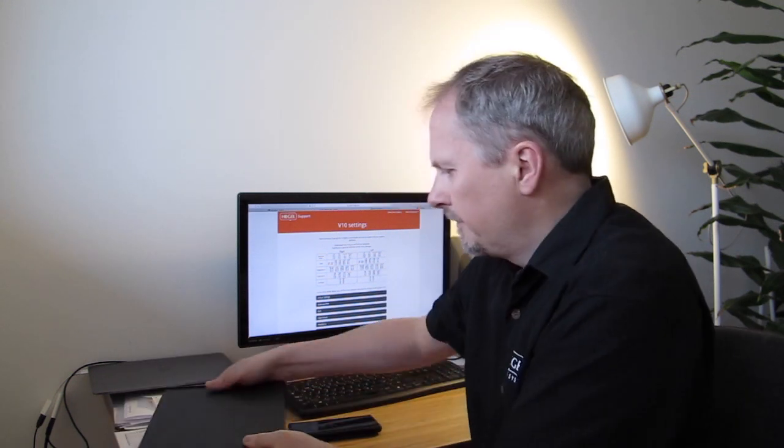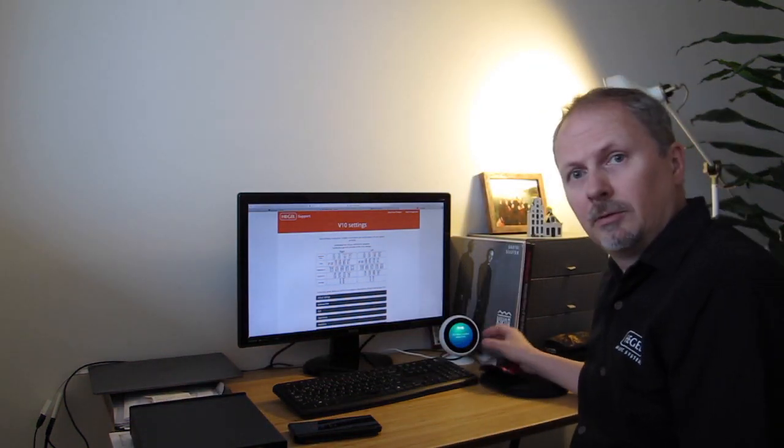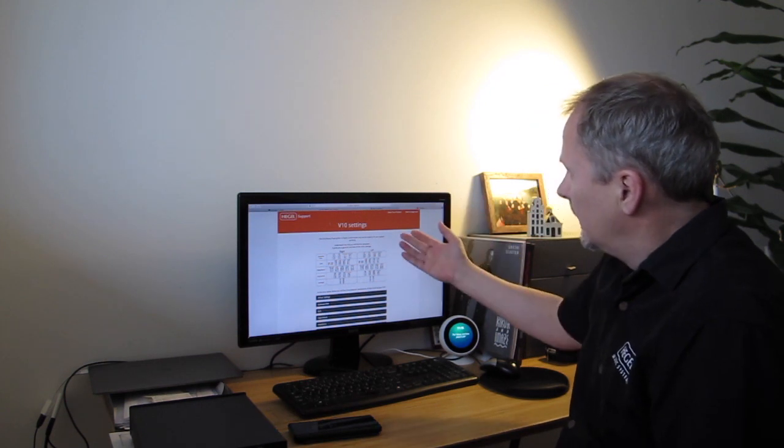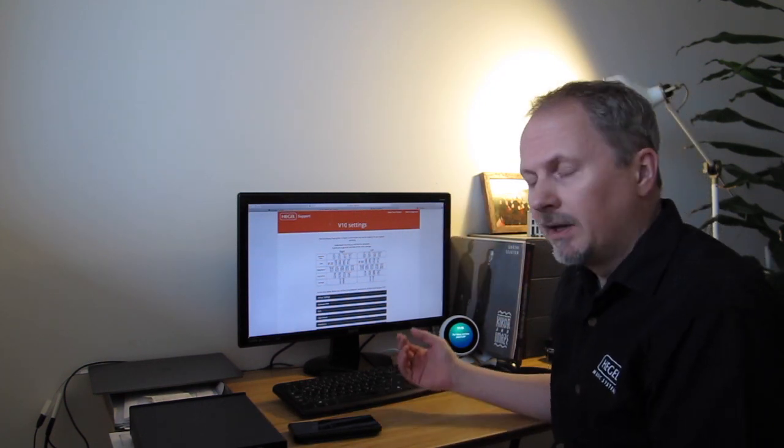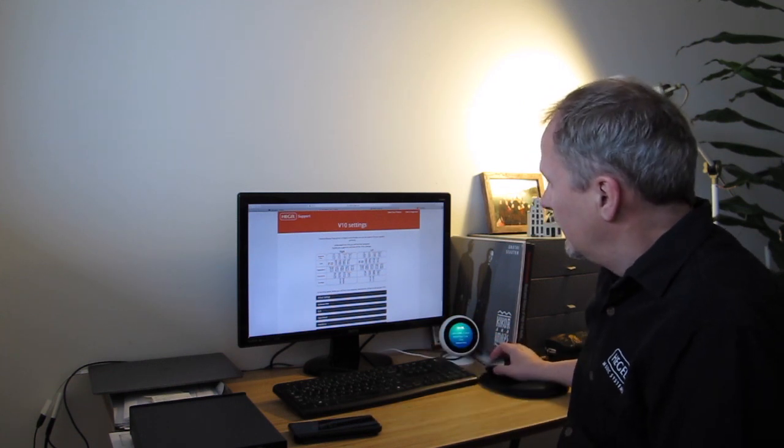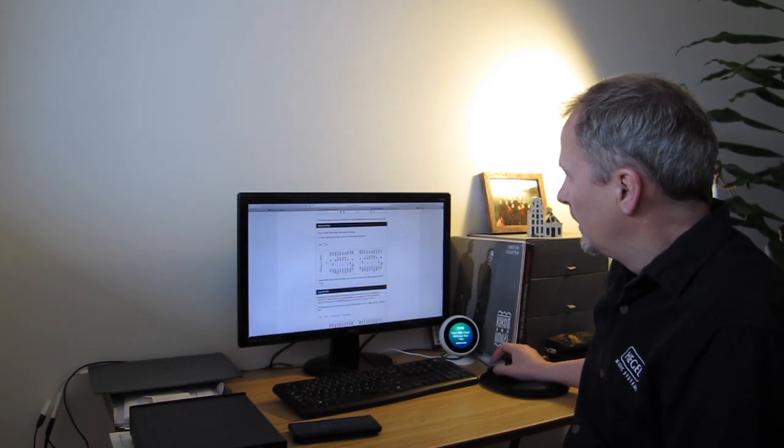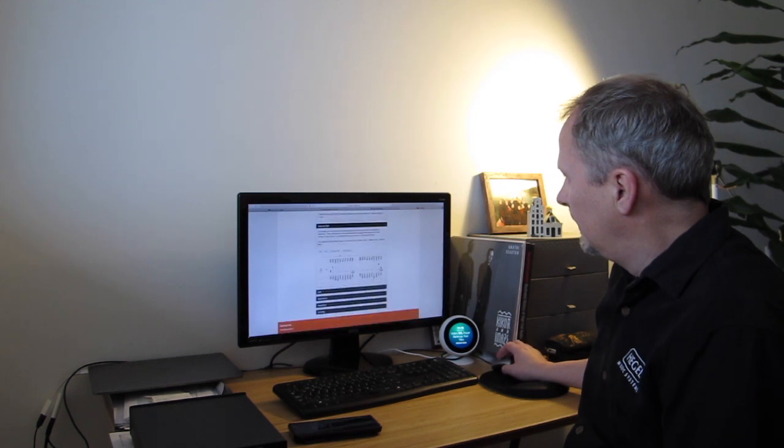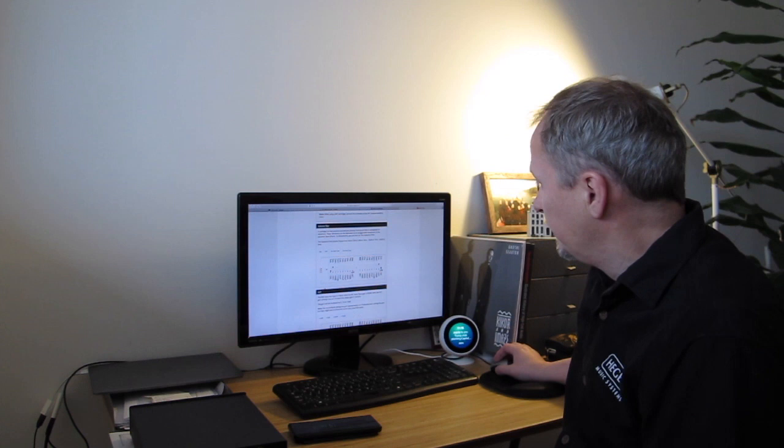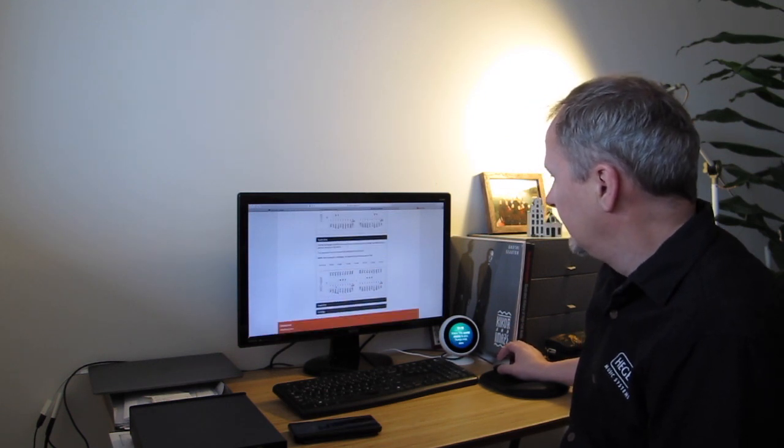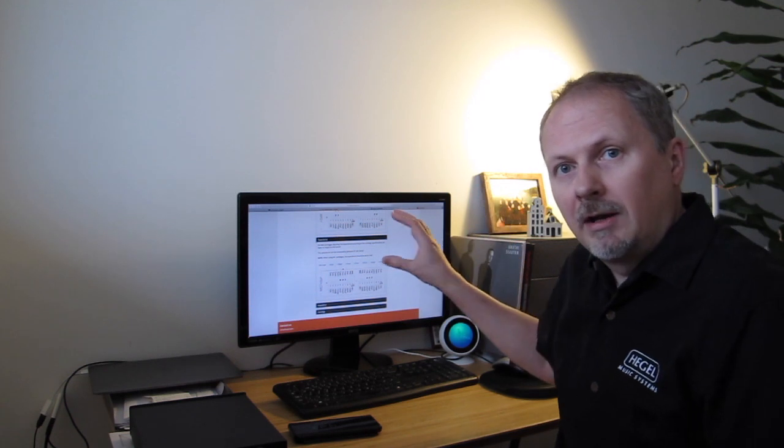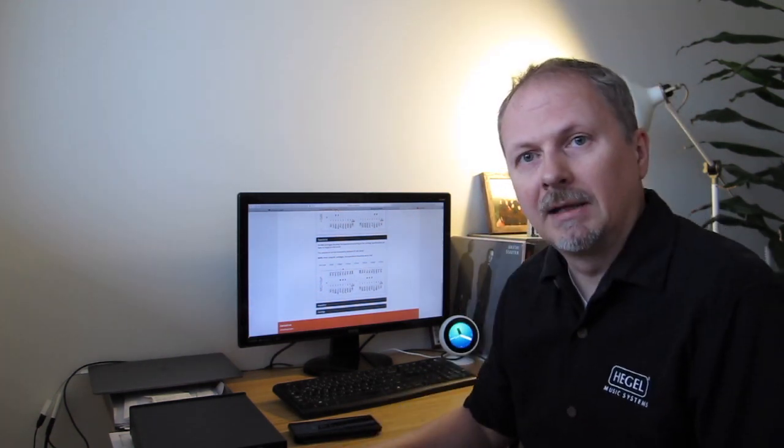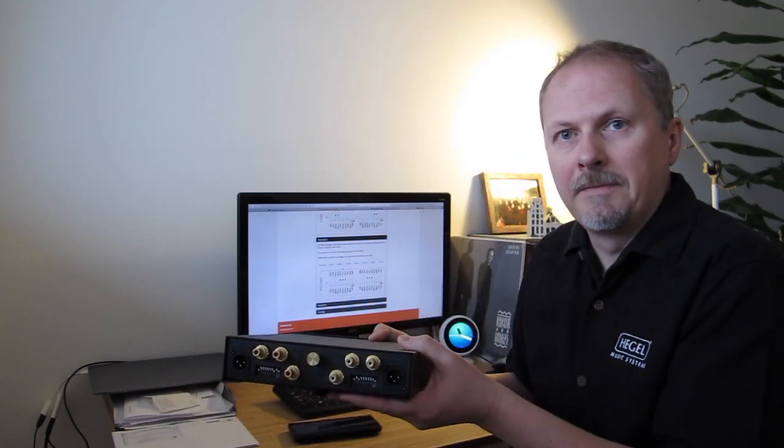For that purpose we have also made a beautiful website. Andreas made this. It's called support.hegel.com/v10. And here you can see all the various settings. So whatever you want to set it at as MM or MC, all the various subsonic filters, there's only two subsonic filters. The gain settings, the capacitance settings, and so on. You can find it all there and it's very easy to use. And it's a mirror of the back panel on the V10. So that's that.